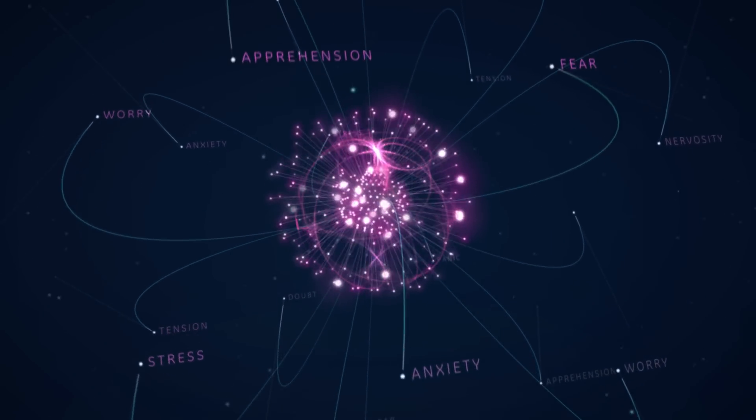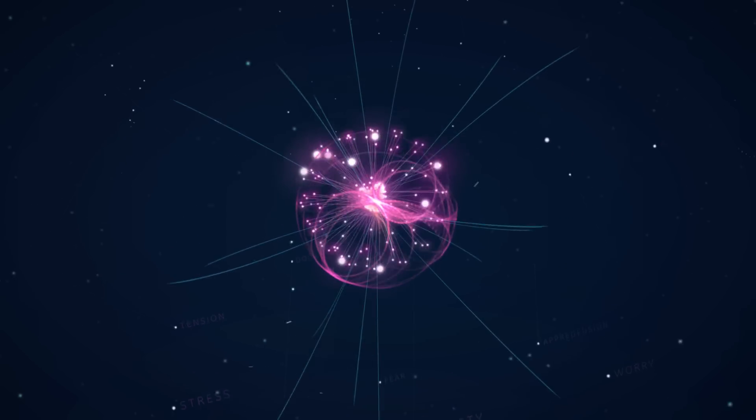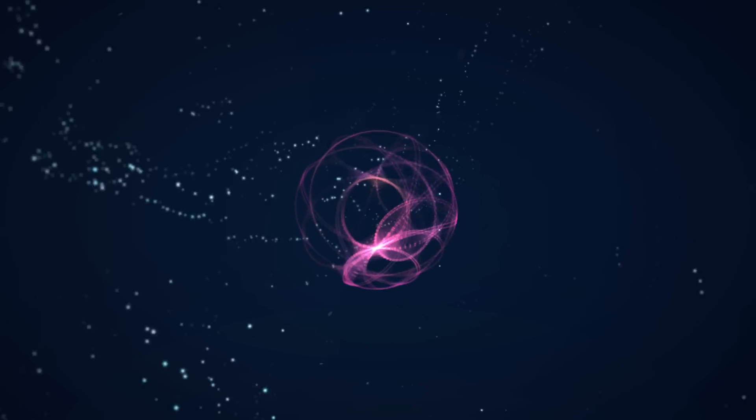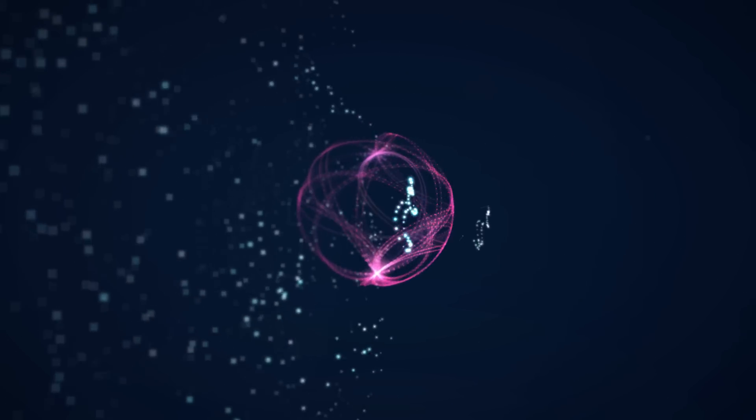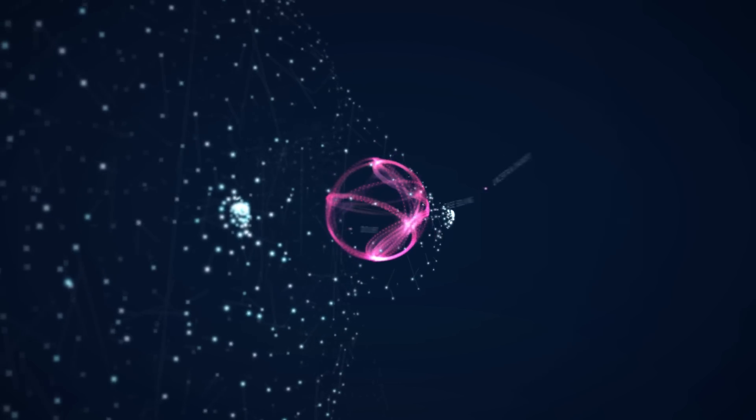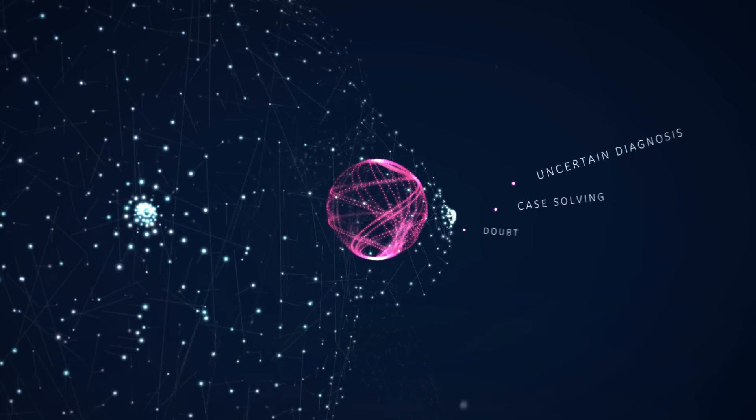For radiologists, it can mean uncertain diagnosis, especially in the case of dense breasts.